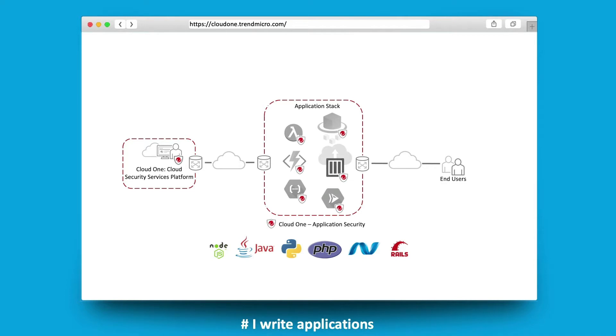You get visibility into attacks targeting your application, you can protect against the OWASP top 10 vulnerabilities such as SQL injection, OS command injection and more, and you can also stop zero-day vulnerabilities from being exploited.